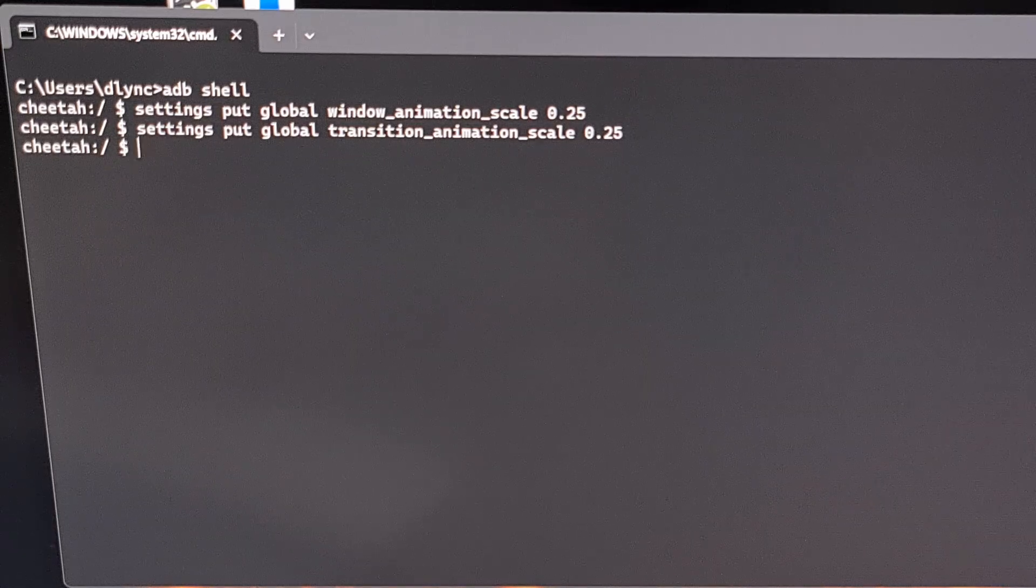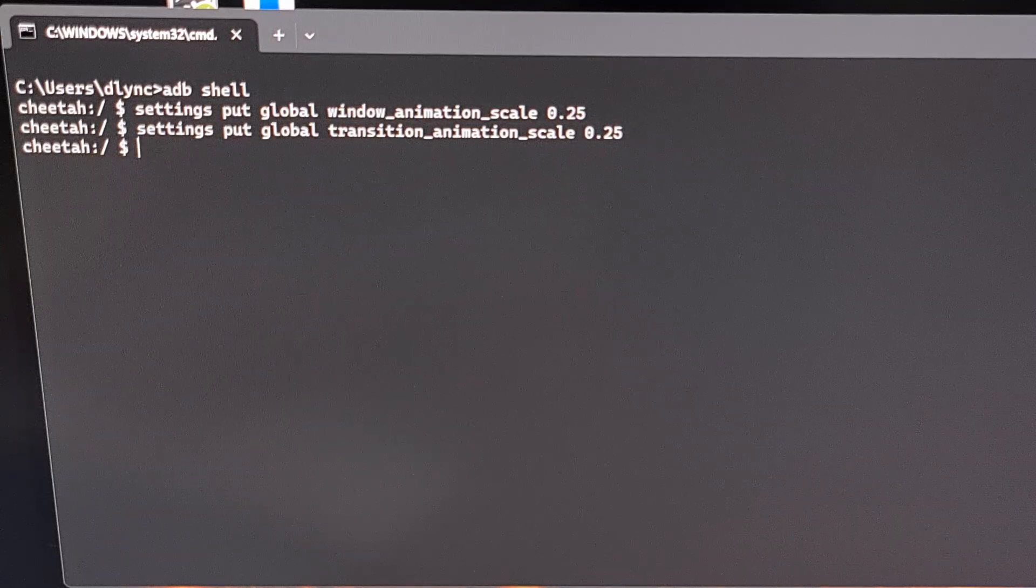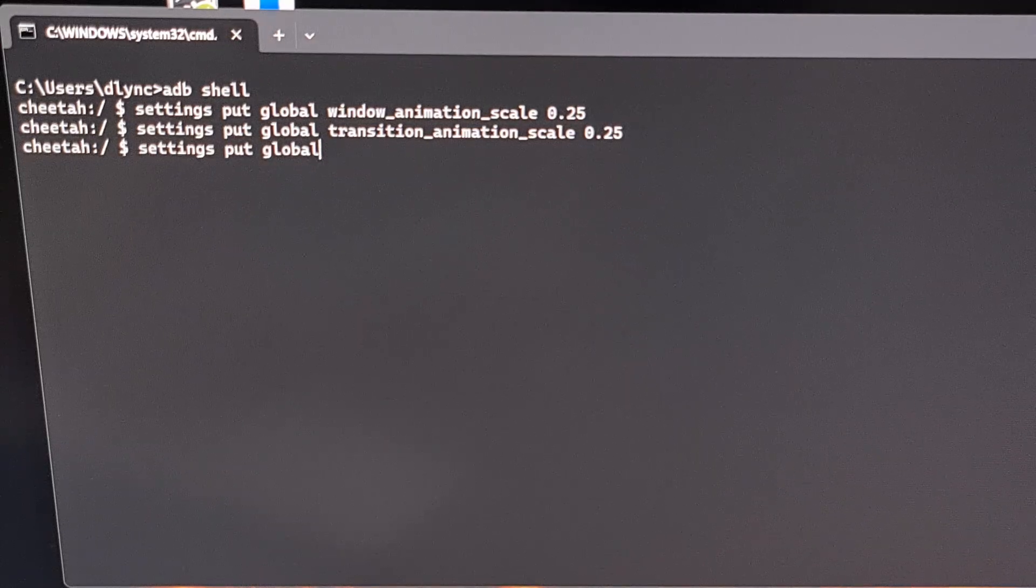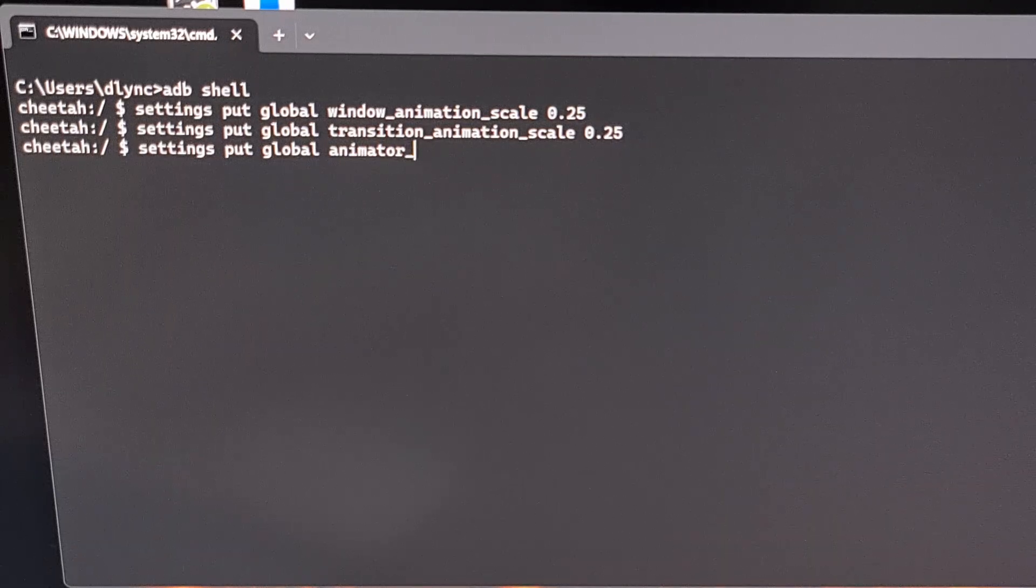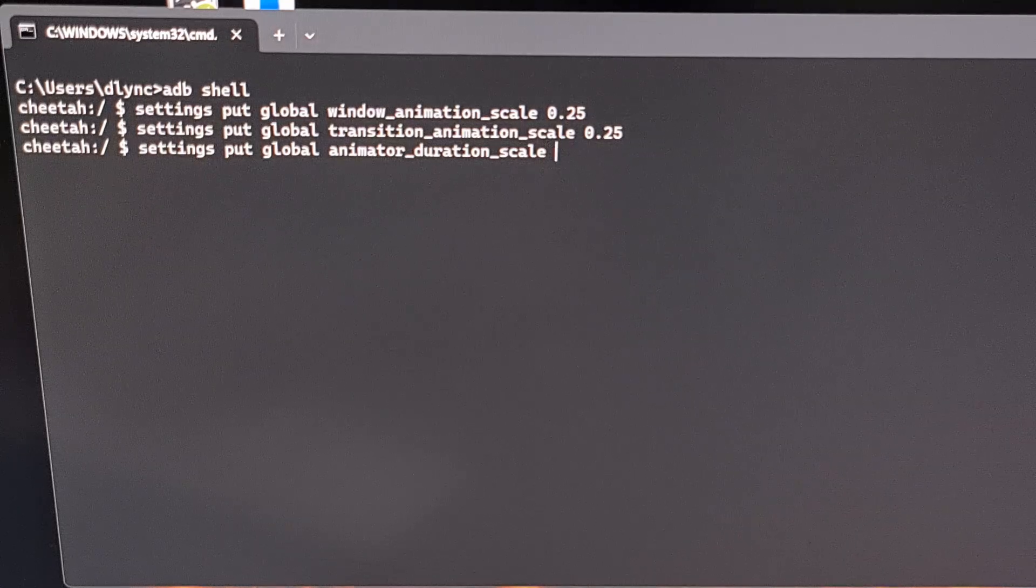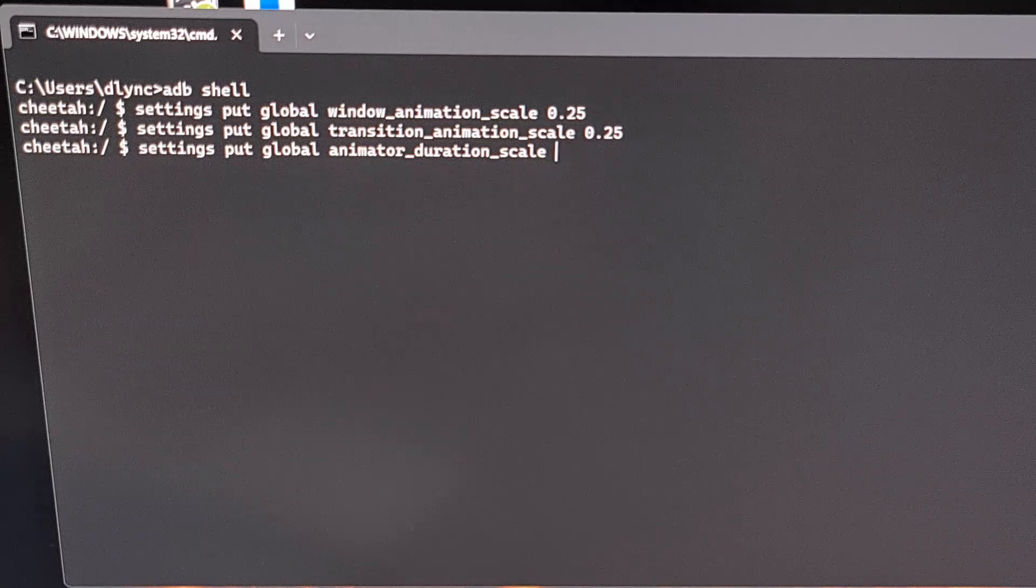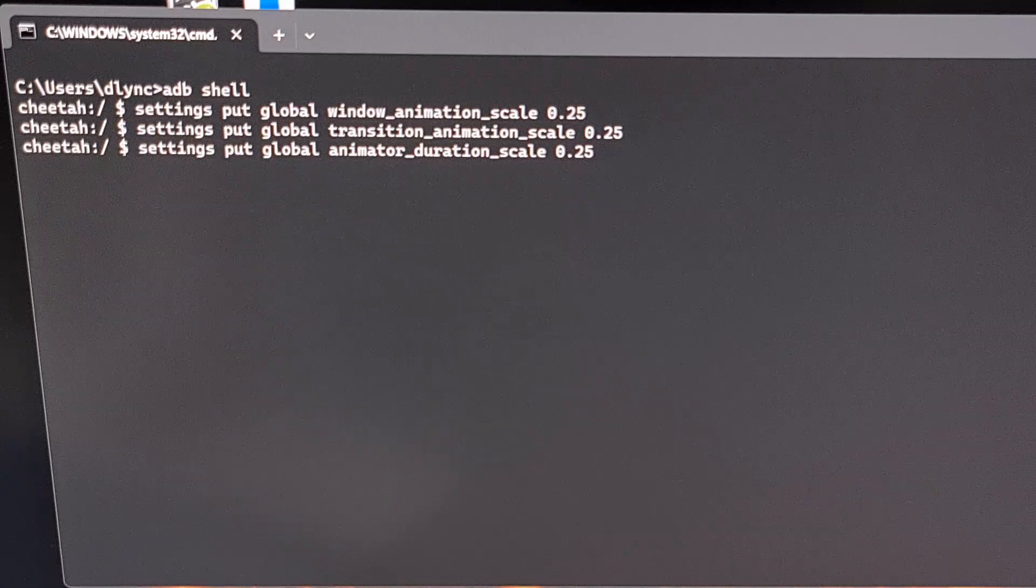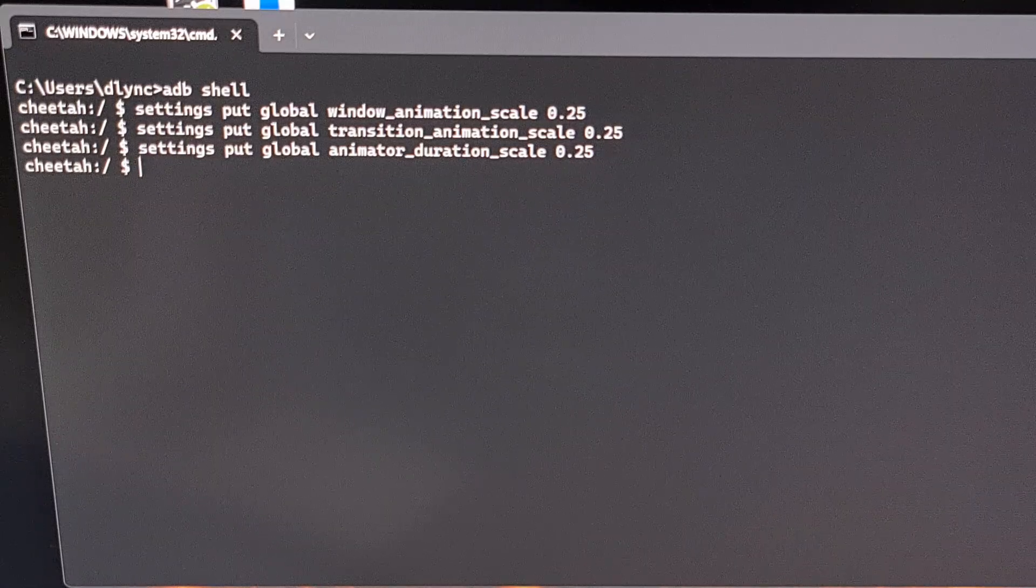Finally, the last command that we need to enter to change these three settings is going to be settings space put space global space animator underscore duration underscore scale. Again, we're going to do a space after that. And we can set this again to 0.25 to go with the theme of making these animations a lot faster than normal.